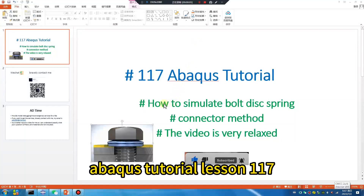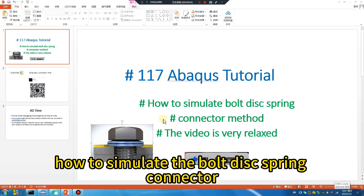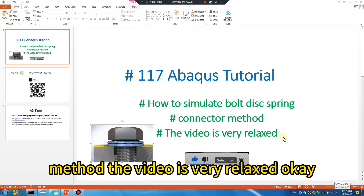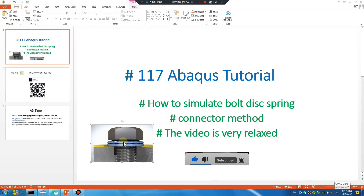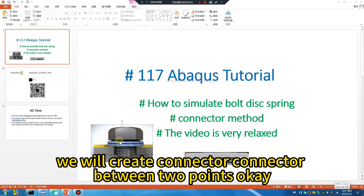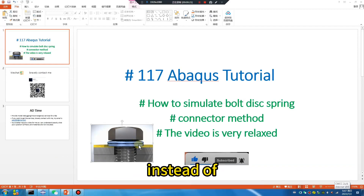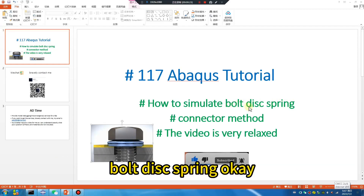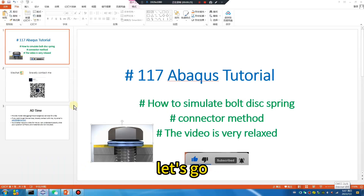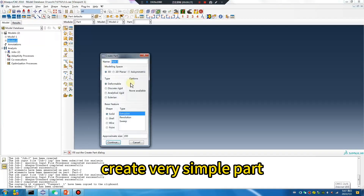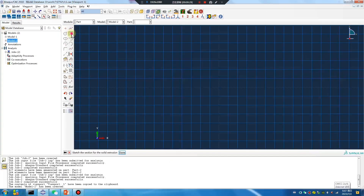Abaqus tutorial lesson 117: how to simulate the bullet disk spring connector method. The video is very relaxed. We will create a connector between two points, instead of a bullet disk spring connector.